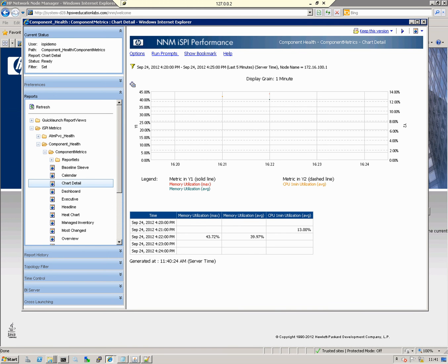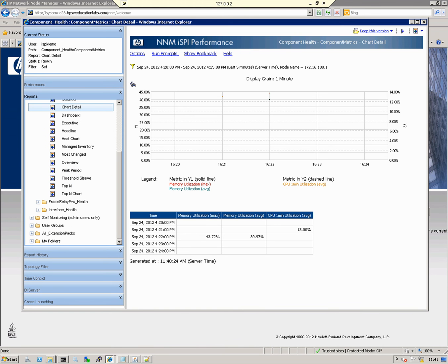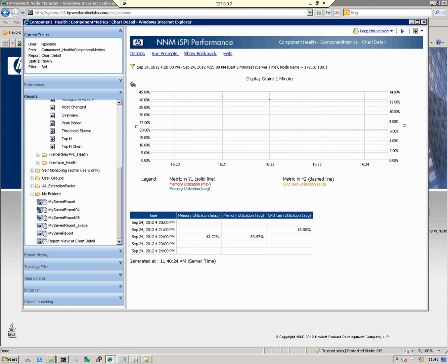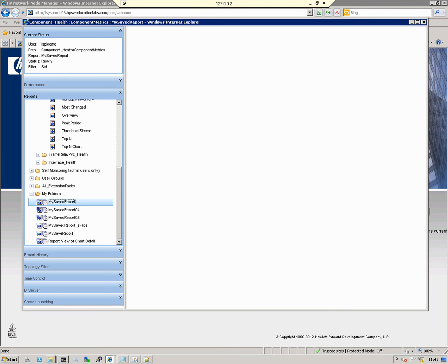To see that saved report, if I scroll down here in the Reports menu, I've got My Folders. I'll expand that out and there's my saved report. That report is available to me anytime I want to review it.